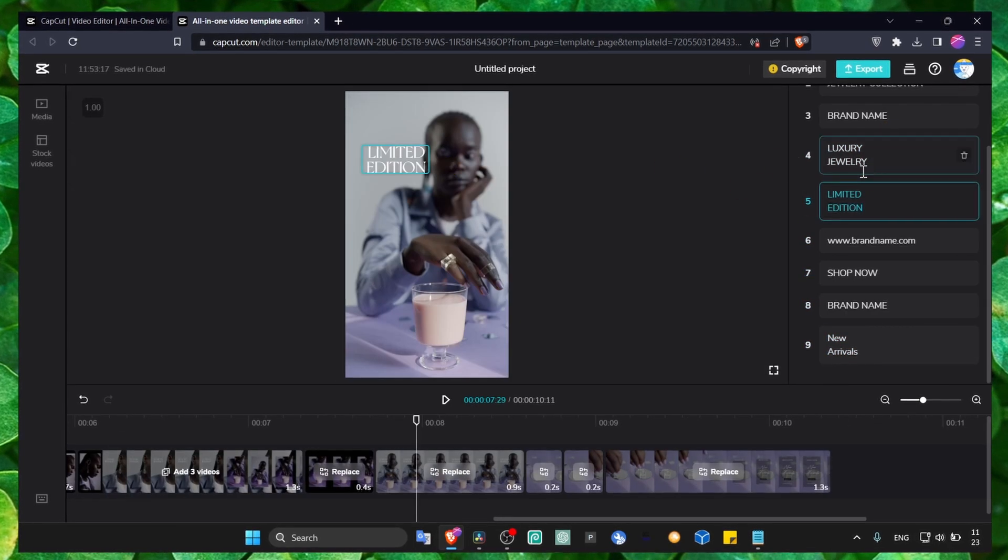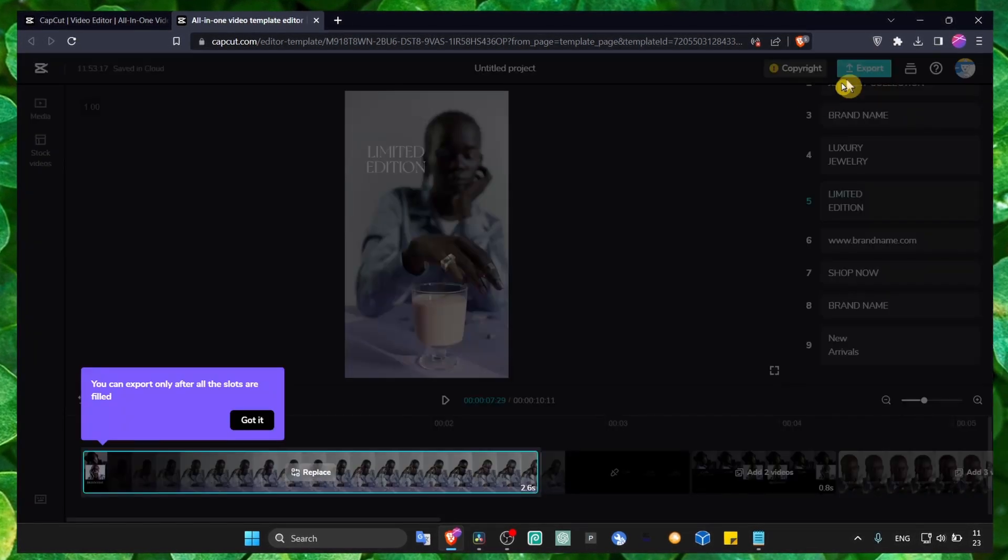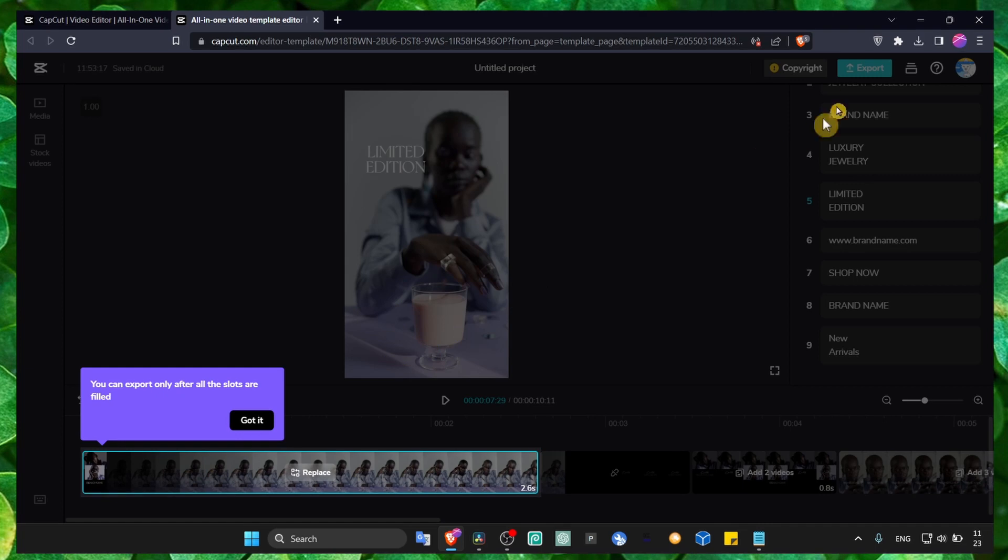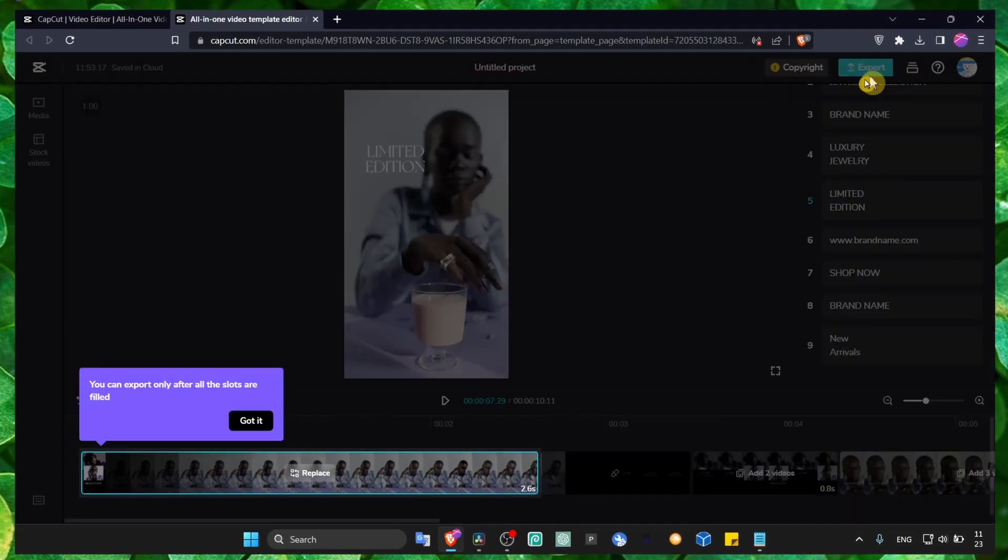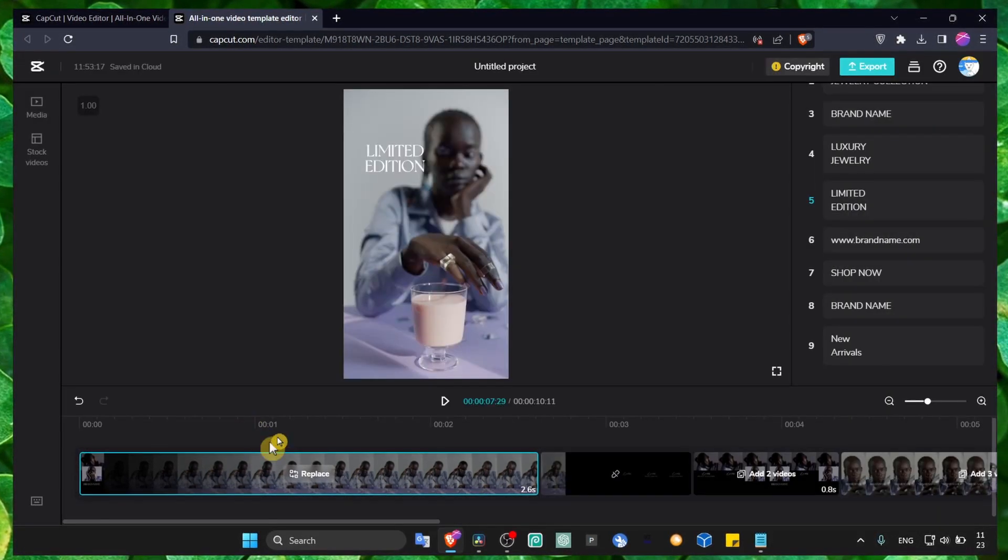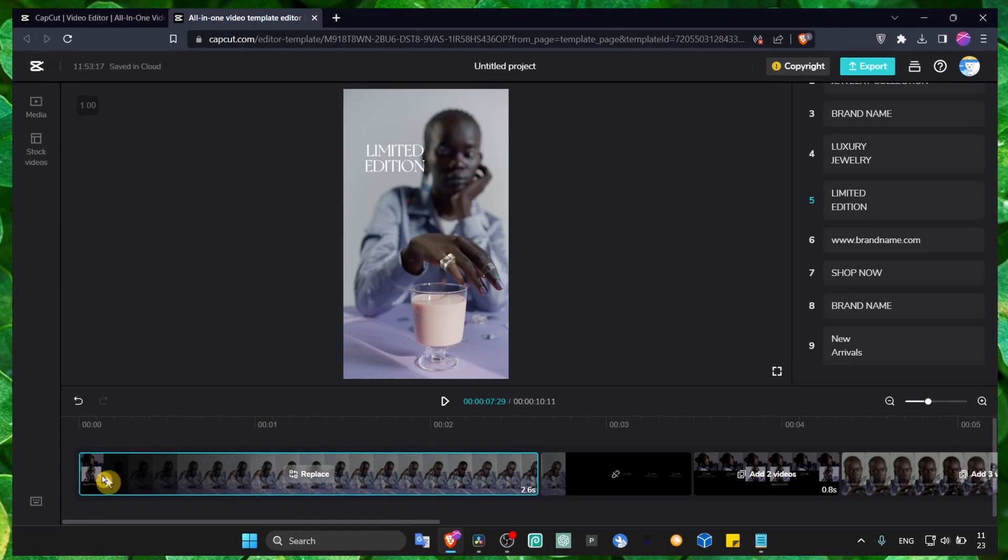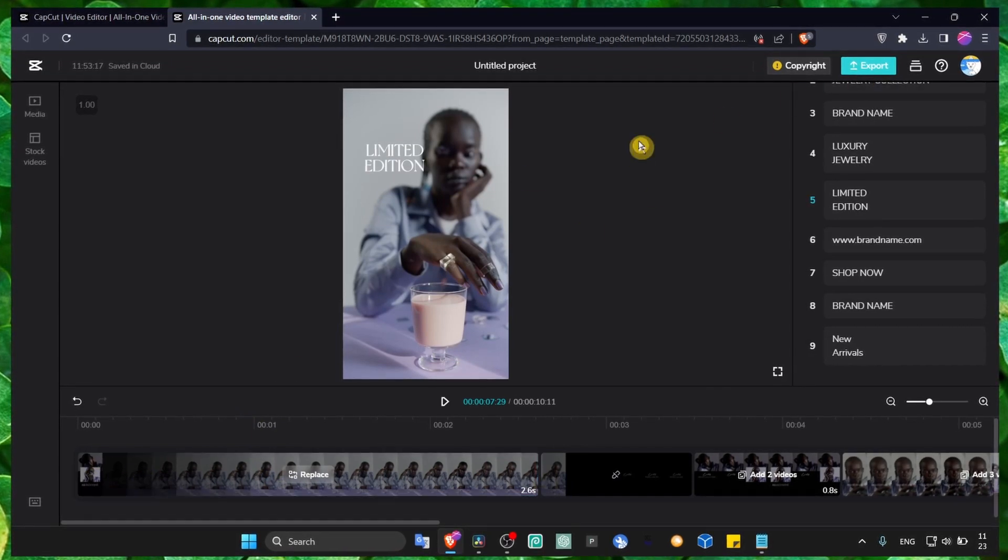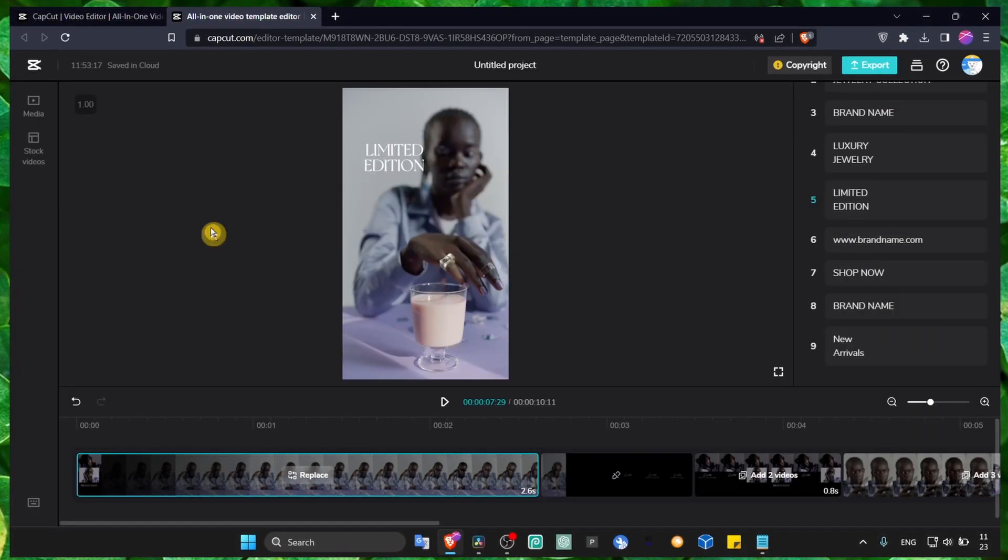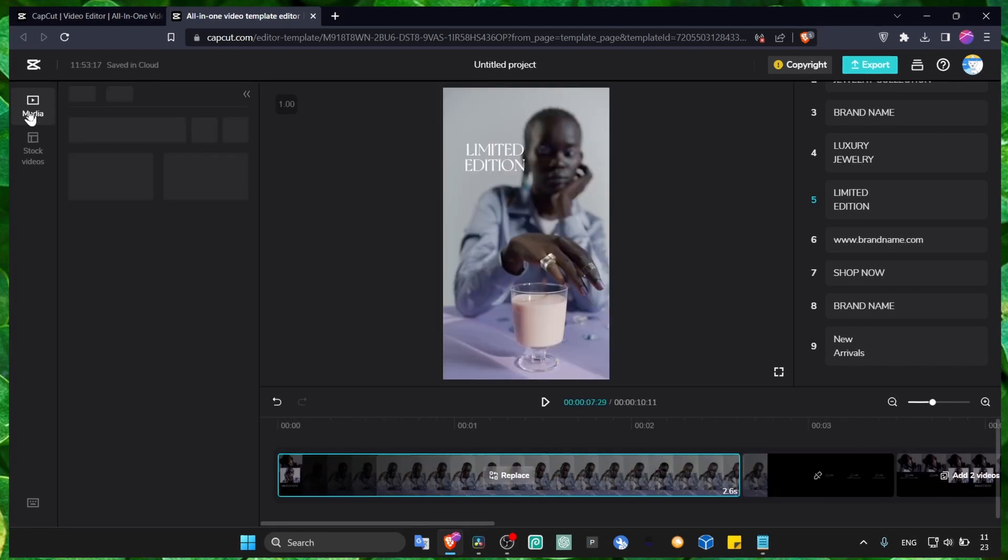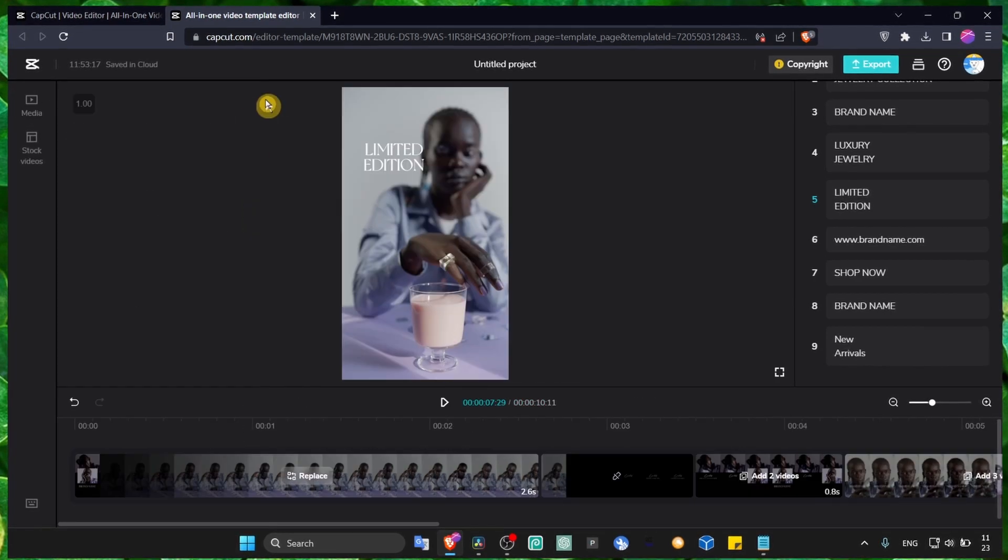And then you click on export. Just have to fill in your videos so you can export. But yeah, just make sure you edit your videos. And that's pretty much it.